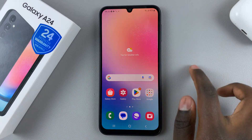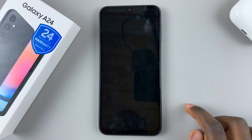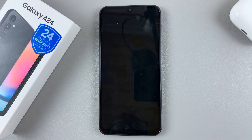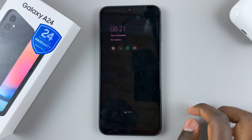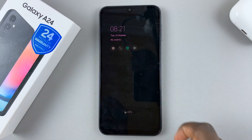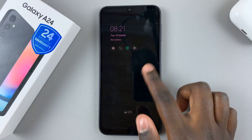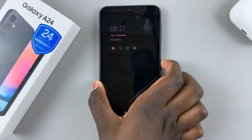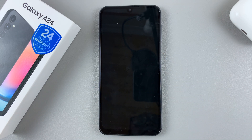So when you go to your lock screen, you'll notice your new always-on display has now appeared. Thank you for watching. If you have any questions or comments, leave them down below, and we'll get back to you.